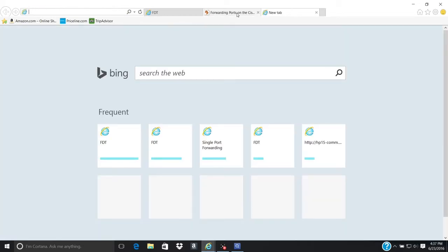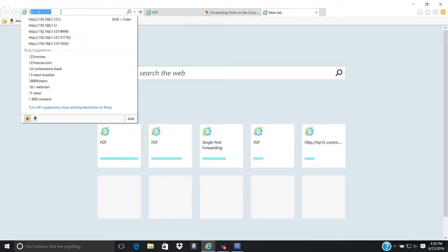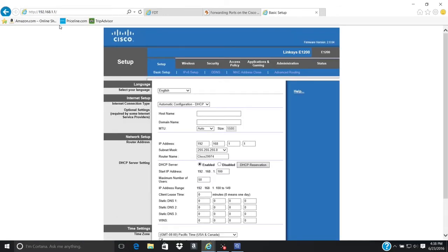Open another tab on your browser. Insert the gateway IP address you noted earlier into the address bar to access your router's interface. Reference back to the portforward.com website for specific instructions on your router.